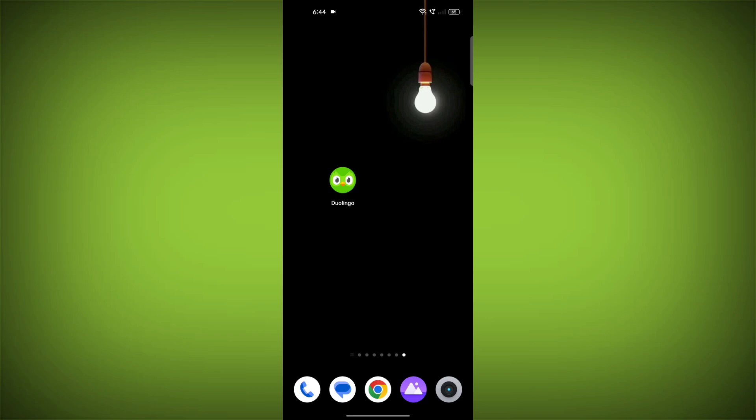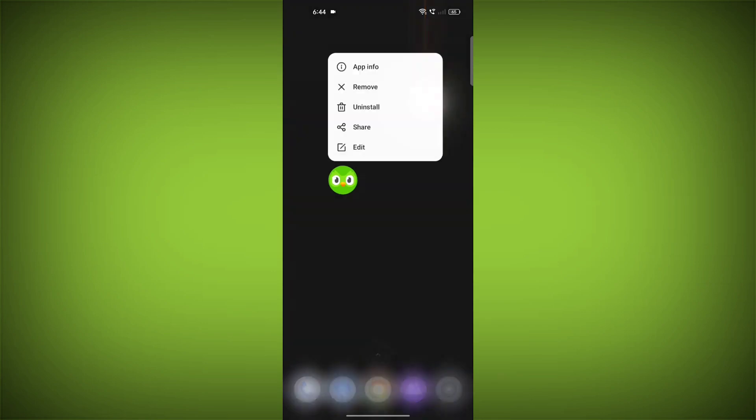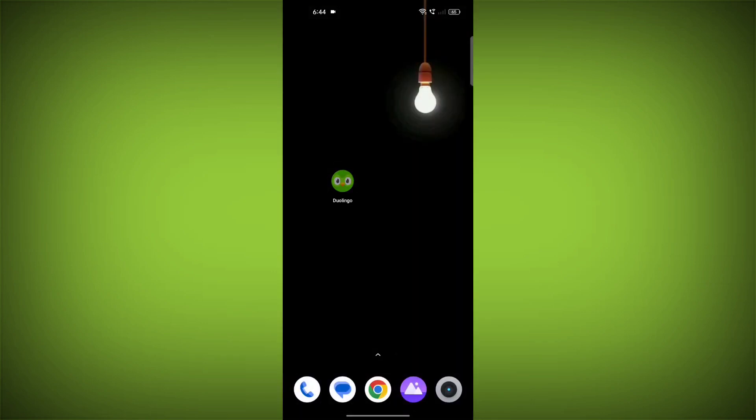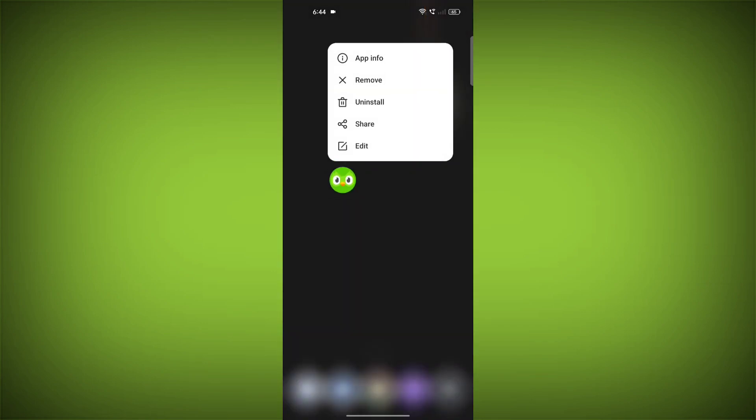This will remove any temporary files that may be causing the error. To clear the app cache and data, long press on Duolingo, then click on App Info.